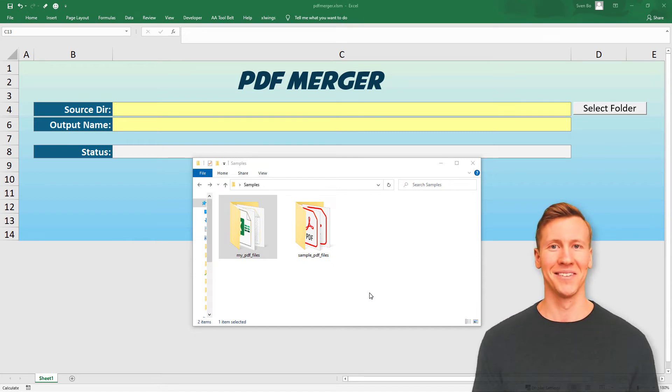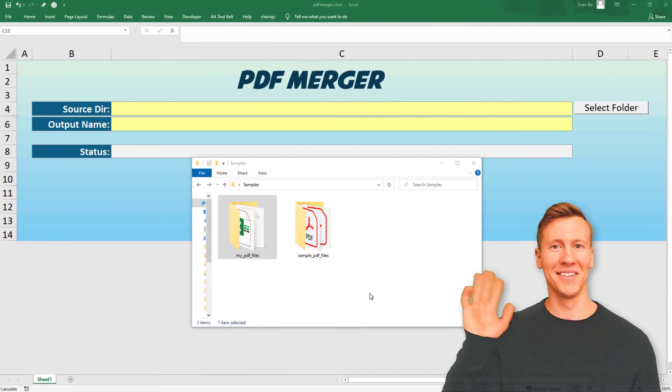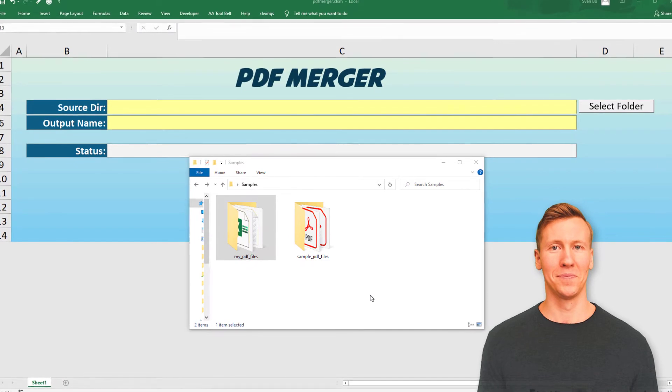Hey guys, in this tutorial I will show you how to merge PDF files in Excel by using Python.